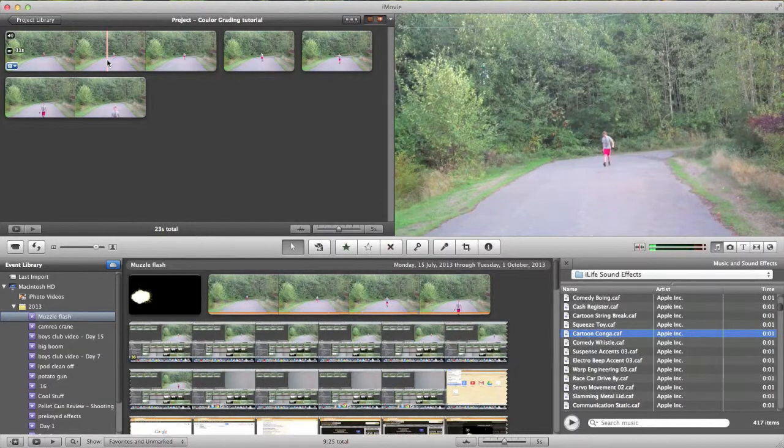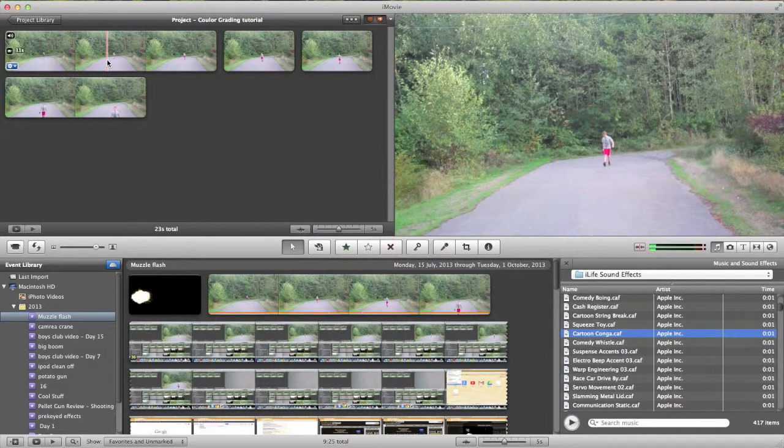Hello guys, ConnorsTechHelp here. Today I'm going to show you how to make your film look professional in iMovie. I'm going to show you how to do some color grading and also add the aspect ratio bars. So let's get started.